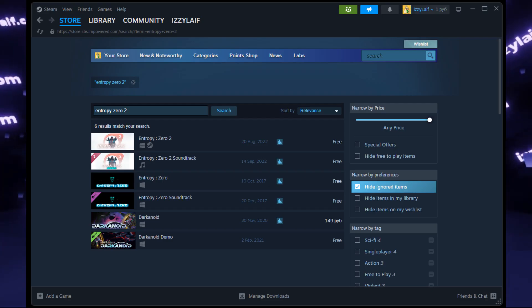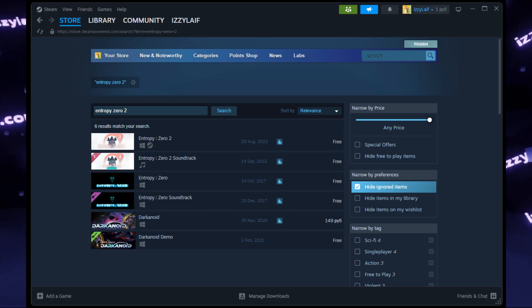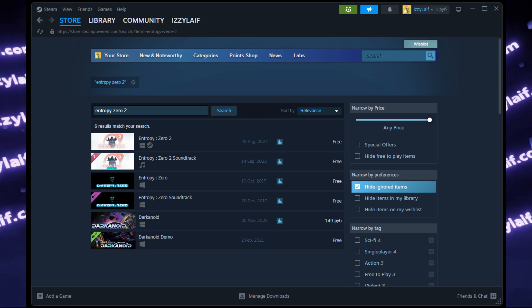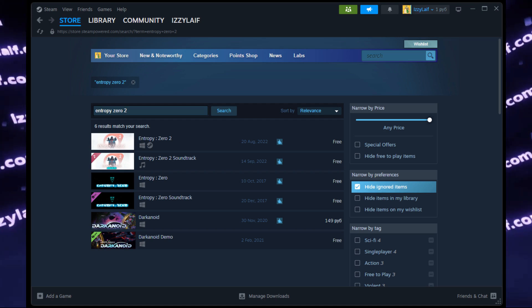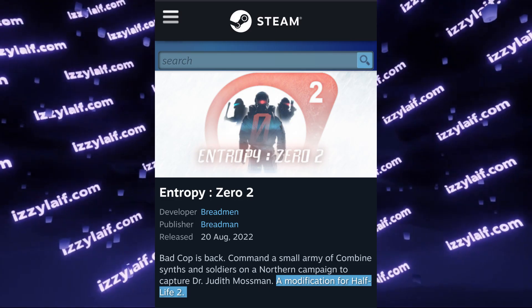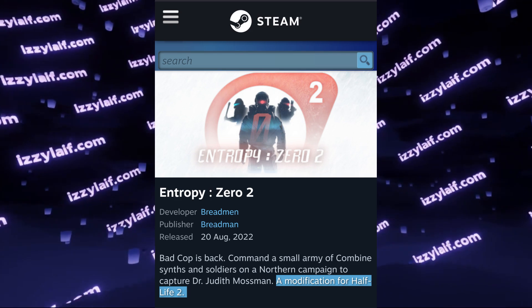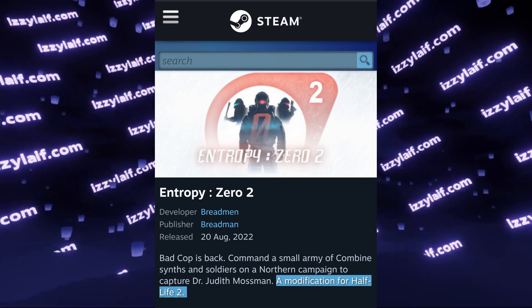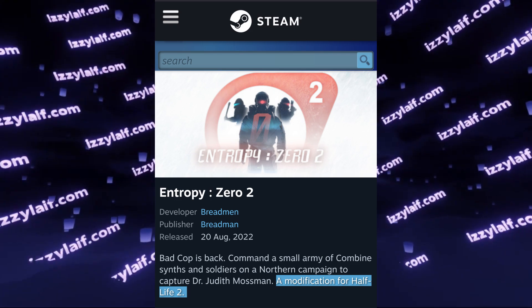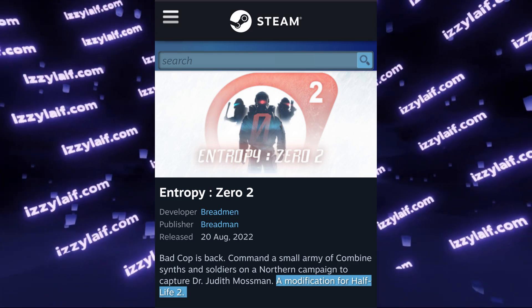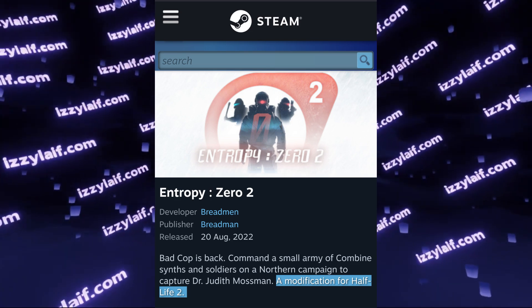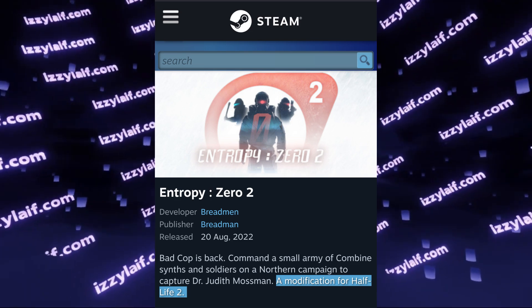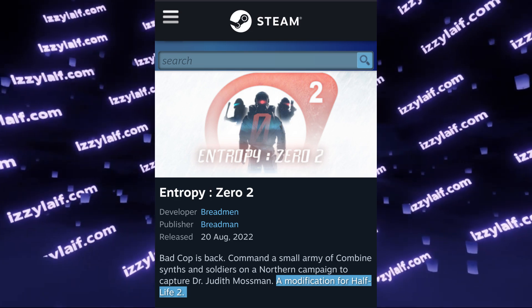The thing is, even though this particular game is a free game, it is actually a modification for a paid game, Half-Life 2 in this case. So in order to play this free modification, you must own the original game.